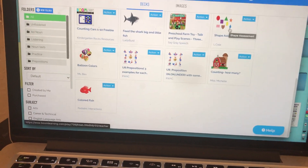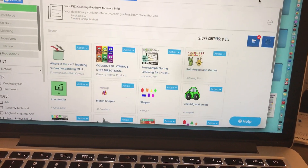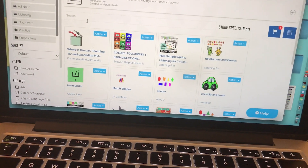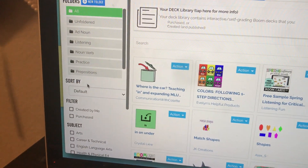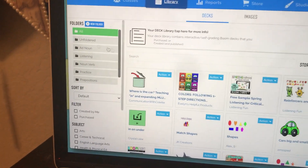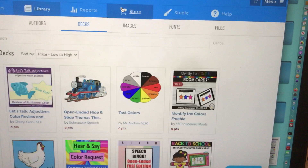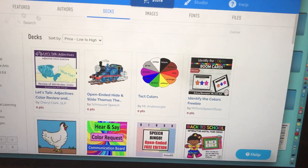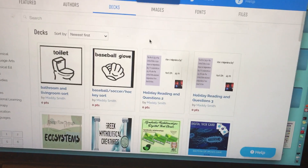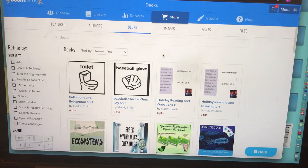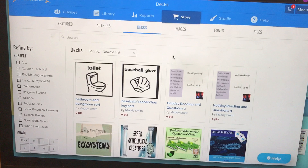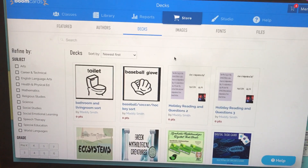In this video we focused on learning about the library and seeing where our cards are, how to create folders to organize our library, and how to search for things we need in the store and either buy them or get them for free. If you have any questions, leave me a comment. This is the general gist of how you would access BoomCards and get them into your library.